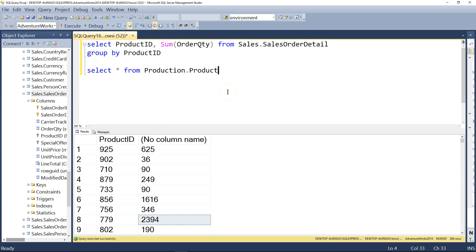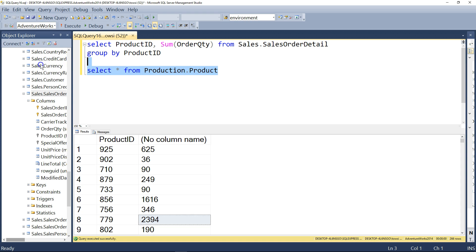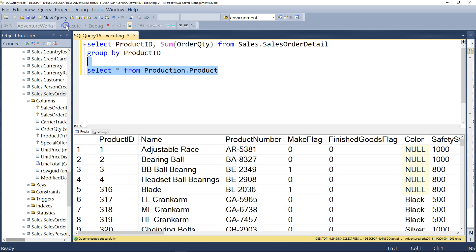And now the question is, can we combine that summarized grouped information with the product table in some meaningful way? So I will show you a way of doing this, okay? Well, first of all, remember, if you go into the product table and you execute that, remember, we have the product ID right here.